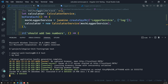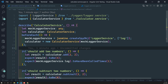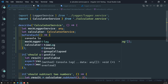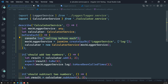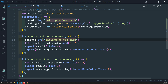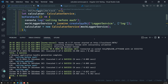Let me explain again: before executing any test case, the beforeEach is executed each time. Let me add some console.log statements to show you. I'll add 'calling beforeEach' inside beforeEach, 'calling add' in the add test, and 'calling subtract' in the subtract test. Now let's see the console output. First, it is calling the beforeEach, which initiates the mockLoggerService and calculator.